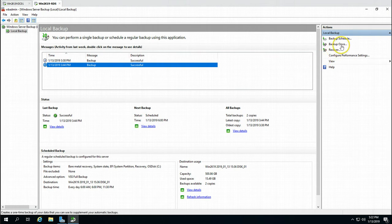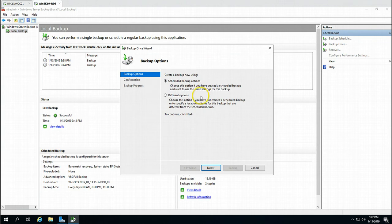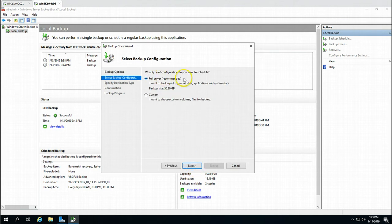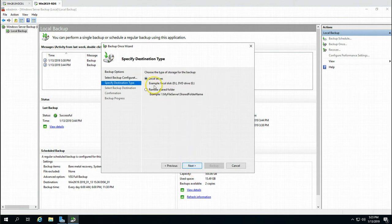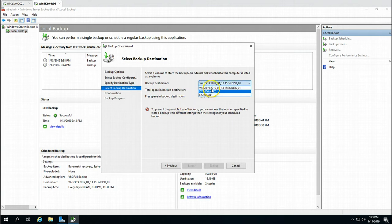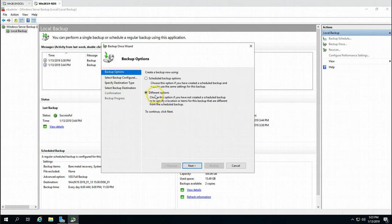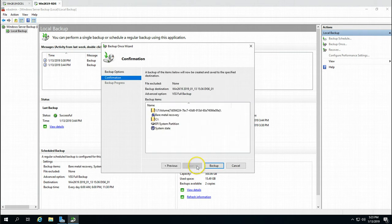If you want to run a scheduled backup for bare metal, you can go with the schedule option which I have already configured. If you want a new option, you can take the complete server backup and select the drive where you want to store it. I am going with the scheduled backup, which is essentially a bare metal backup.